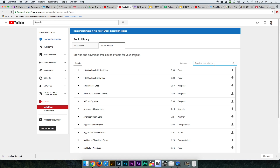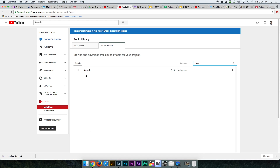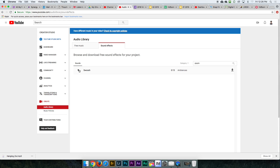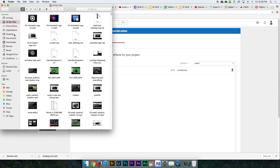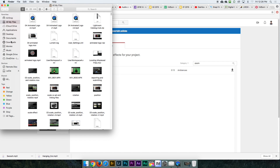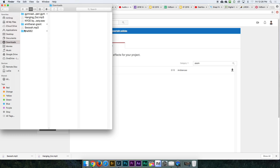You can search for something like a zoom sound. There's a swoosh sound — let's play it. If you want to download it, go ahead and click the download button right here. This obviously goes to your Downloads folder.